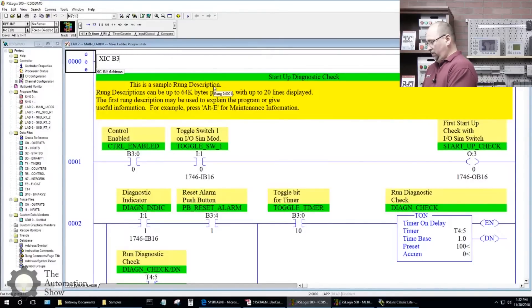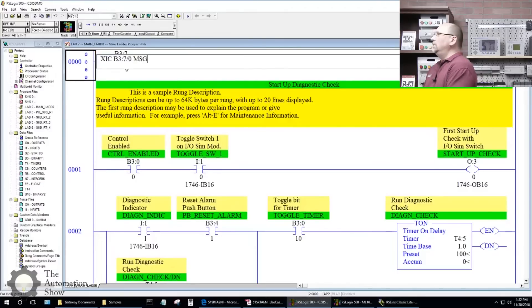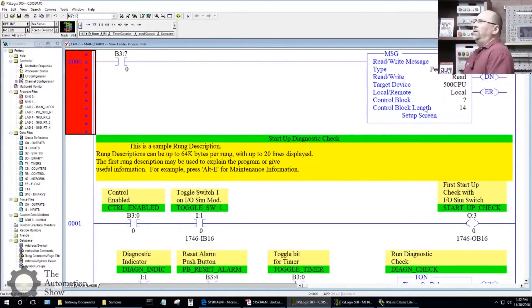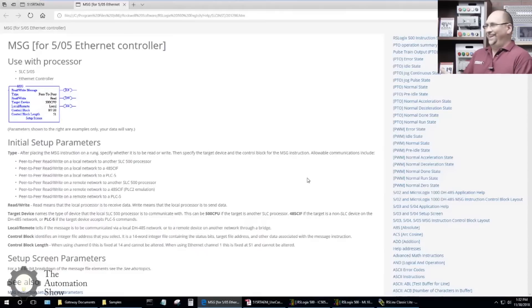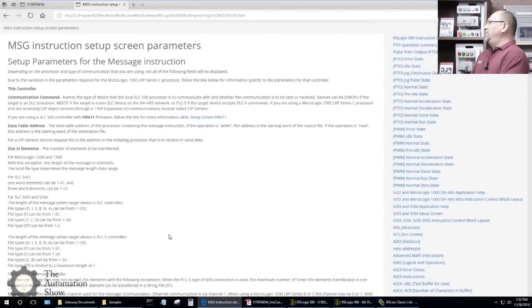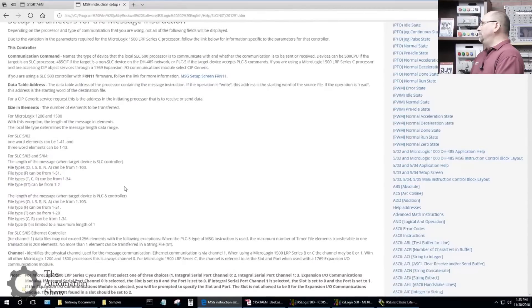Let's put a trigger on B3:70 and now let's add a MSG instruction. This is a 505 — I'll hit F1 on the MSG. This latest version of Logix uses web pages for help, which I don't like. I used to like the built-in help. And sometimes it tries to open a CHM file, which is painful on Windows 10 since there's no CHM app to open.